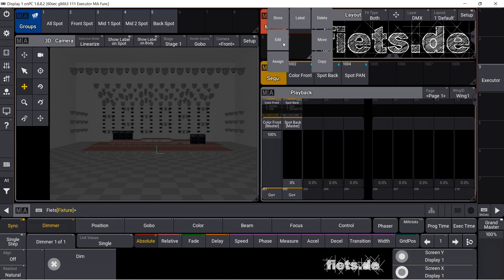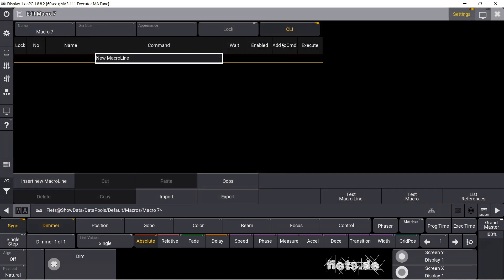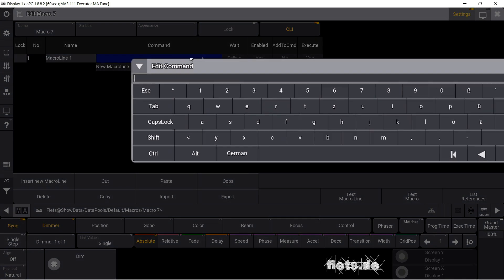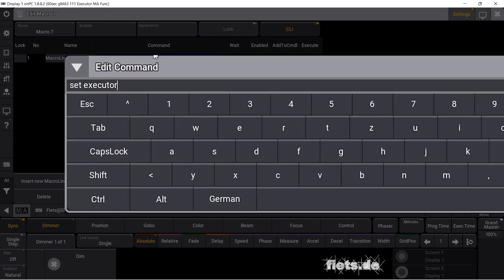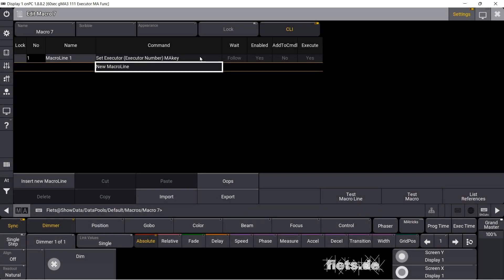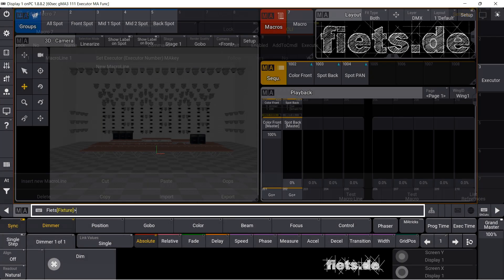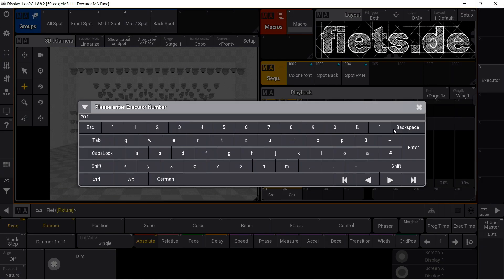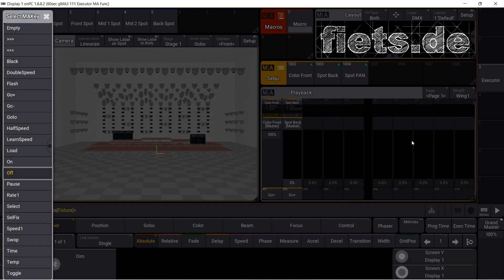To make things more practical, I quickly create a macro. SetExecutor.ExecutorNumber.MAKey. A bracket starts a query, and I specify which key I want to set a second function for. I start the macro and the popup opens.